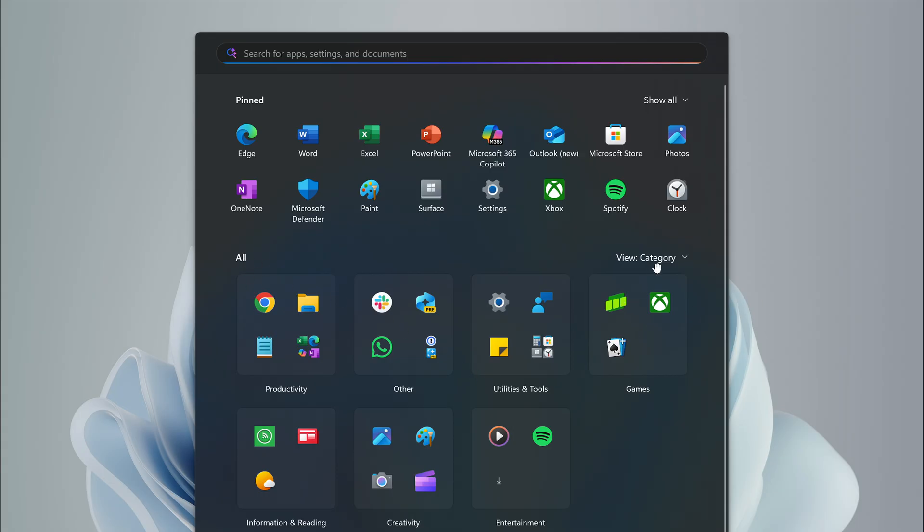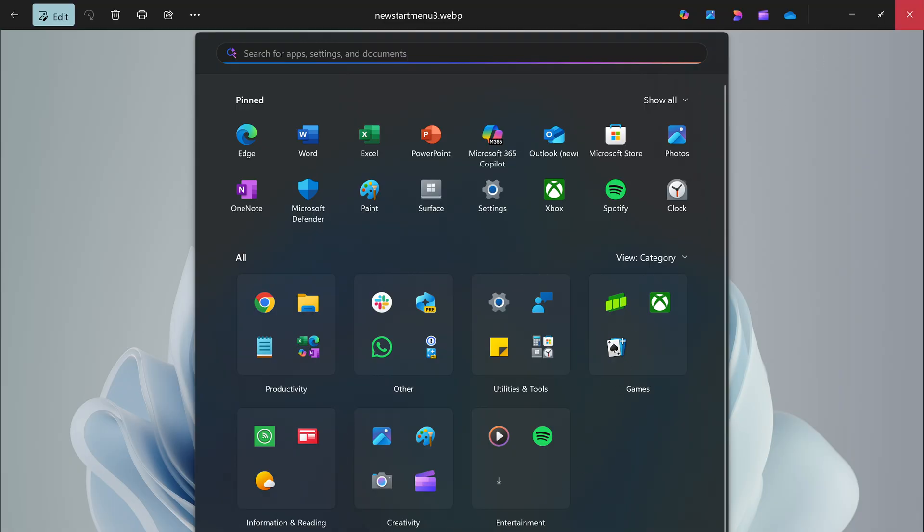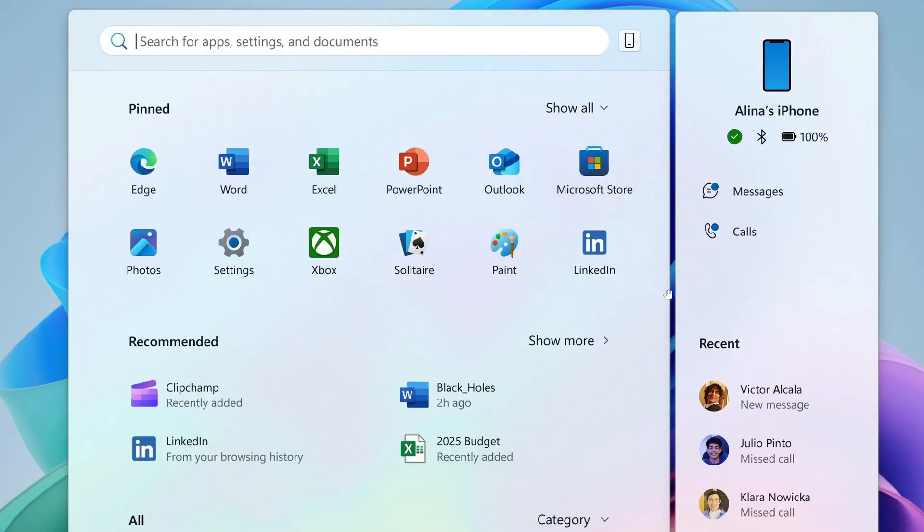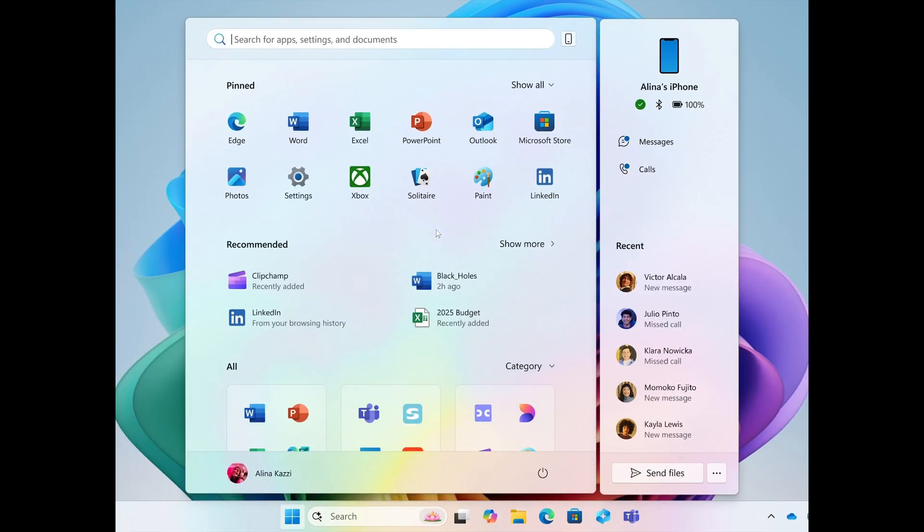You can view in any way you want, make folders, and group every app together. This will be scrollable - you'll be able to scroll up and down the Start Menu with the different recommended sections, categories, and pinned apps.